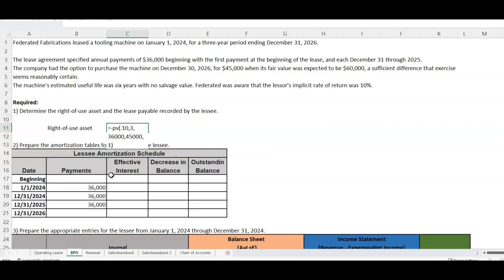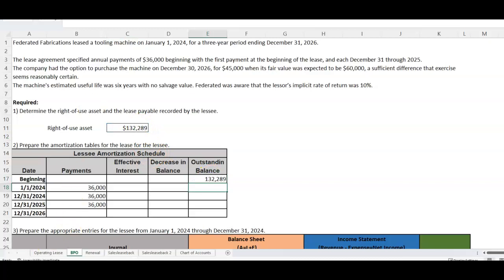On your calculator, put it in BGN mode. Enter: IY = 10, N = 3, PMT = 36,000, FV = 45,000, then compute the present value. Make sure you've placed your calculator into annuity due — beginning mode — so it calculates properly. When you do that, you get $132,289. That is the present value of the minimum lease payments, which is what we would actually record this lease at.